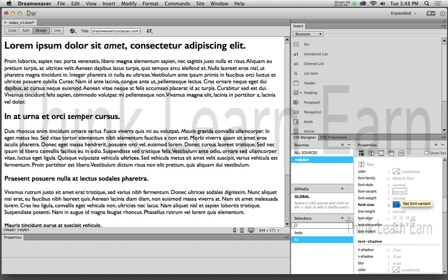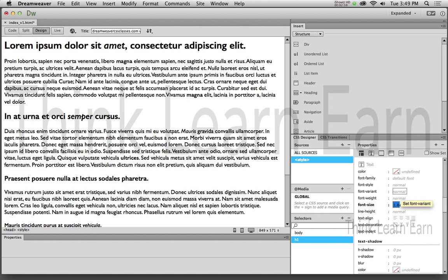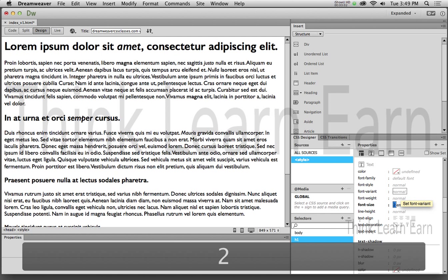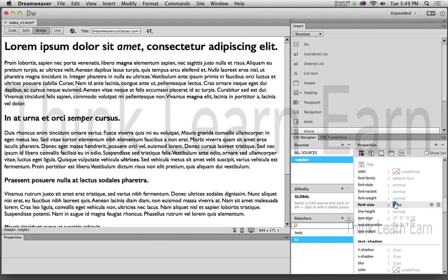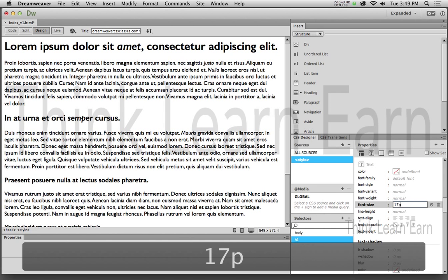If I made this 34 pixels - 34 pixels would be 2em because 17 pixels times 2. I know for those of you that slept through fourth grade math class, your head's probably going to fall off your shoulders. But if my base font is 17 pixels and I was to make this 2, that would exactly be the same as making this. So here is 2em.